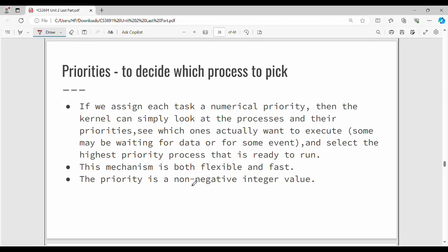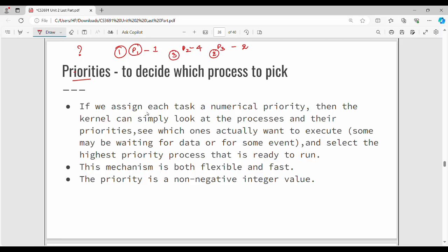Next, priorities. When a process terminates, how do you select the next process? It is priority-based. There are three processes: P1, P2, P3. P1 has priority 1, which is the highest. P2 is the lowest. P3 is the second highest. So the order is: first P1, second P3, third P2. We choose processes this way. Generally, priority has a non-negative integer value.